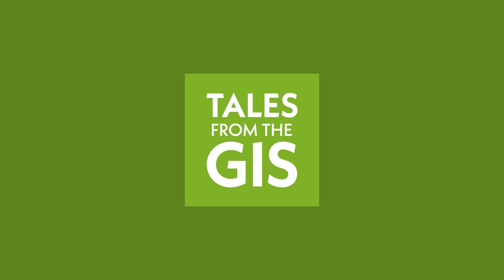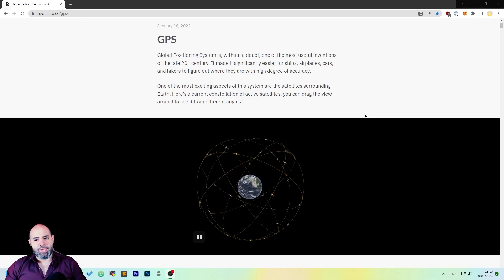Hi everybody! Today I will talk to you about GPS and positioning systems in general. To do that, I use a useful resource made by Bartosz Czekanowski, which is available over his website and I'll give you the URL in the description. After that, we will see how to import GPX files in QGIS. I will explain GPS using his wonderful work.